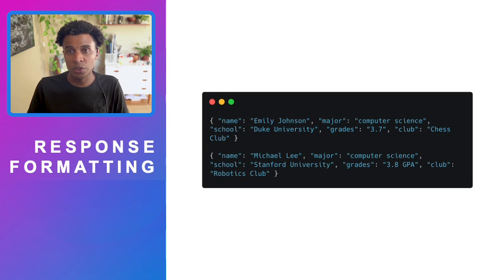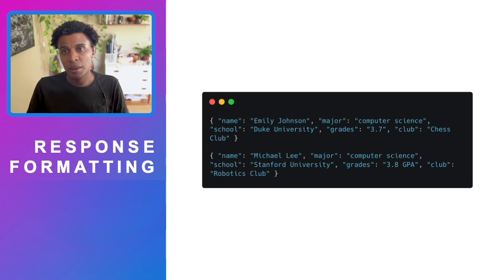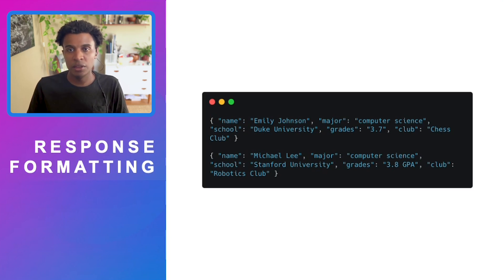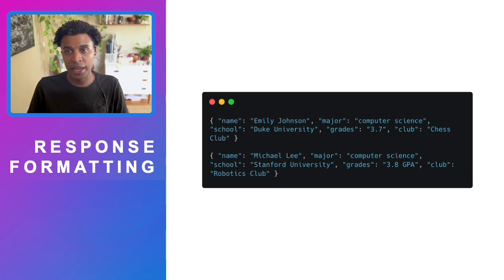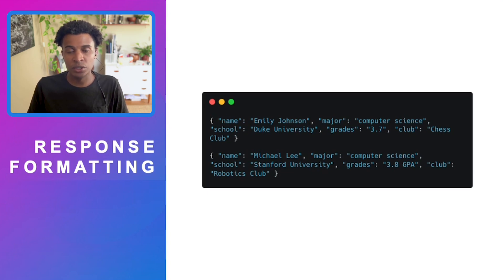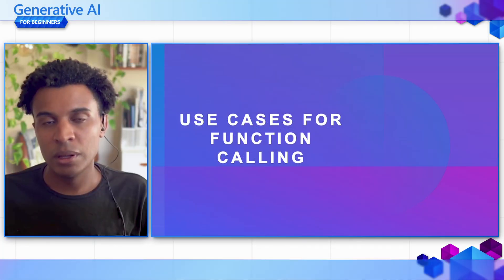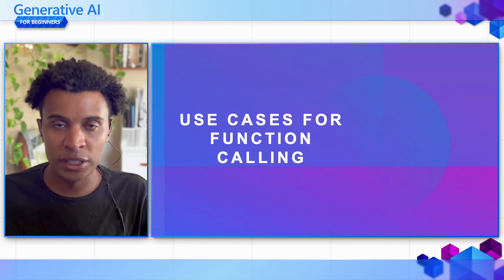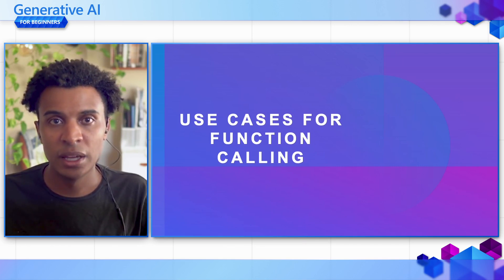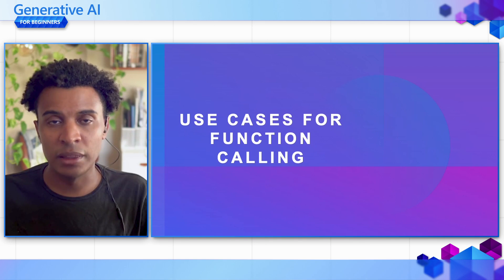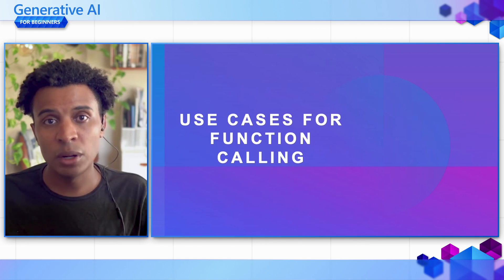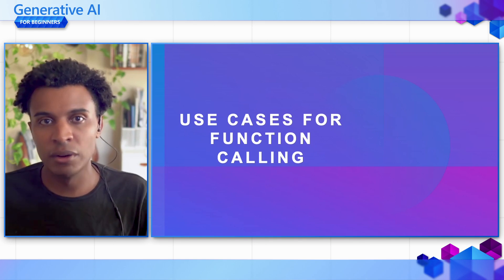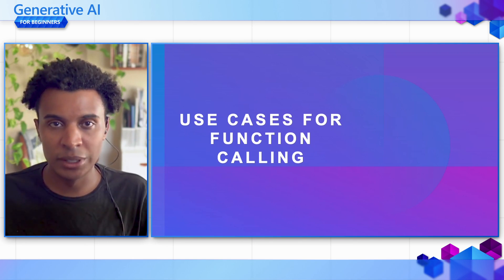In this case, we have the name, which is about the same, the major is computer science, the same, and school is also in the same format. But if you notice at grades, in one we have 3.7, and in the other with Michael Lee, we have 3.8 GPA. So both strings, but they contain different information that could cause issues in our application. Function calling addresses these concerns so that we can ensure the formats we receive allow us to call a function later on successfully.